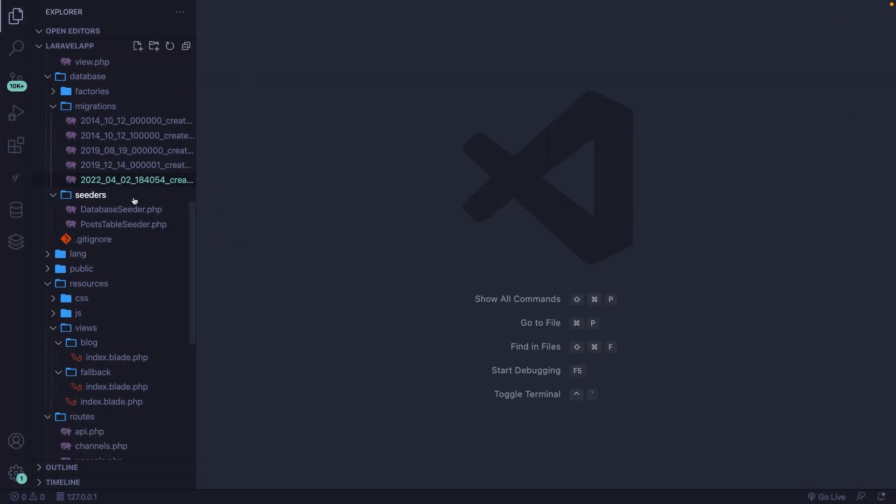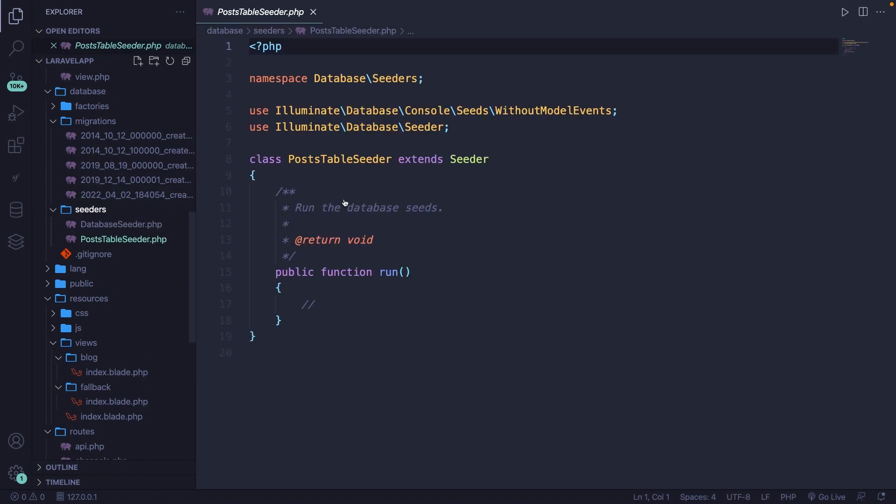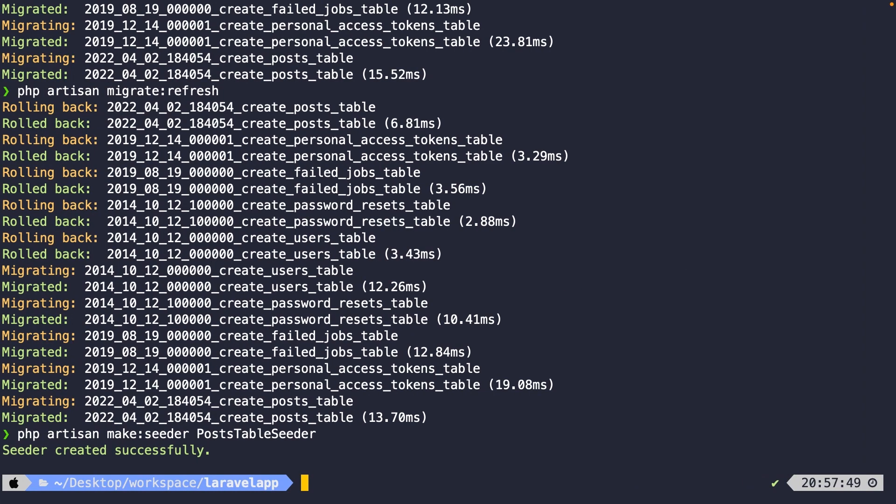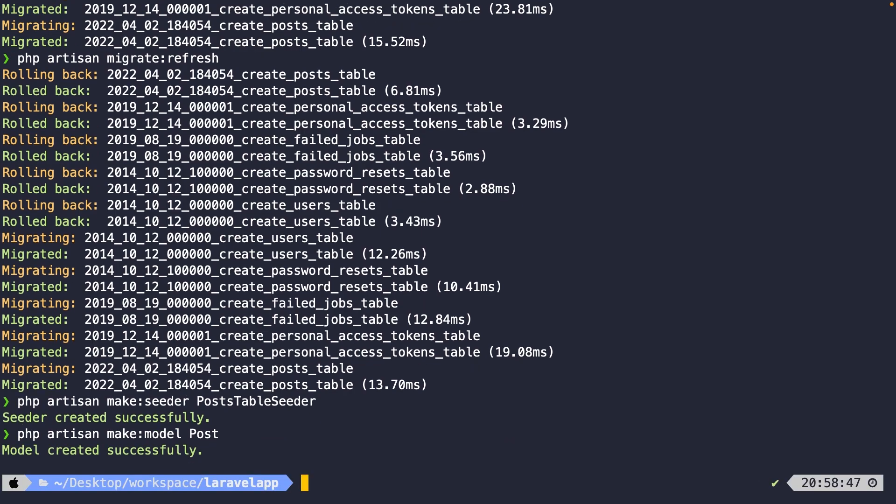Right here, you'll see our post table seeder, so let's open it. Whenever you want to interact with your database, you need to use a model, but we haven't got a post model defined. So let's also generate one quickly through the CLI. Right here, let's say php artisan make model, which needs to be singular called post.